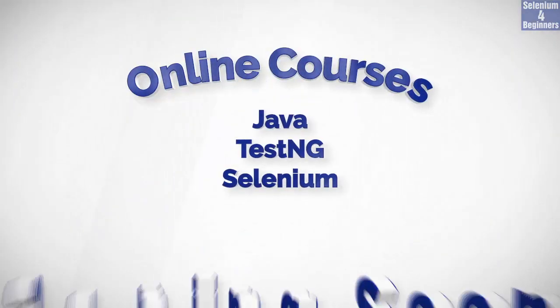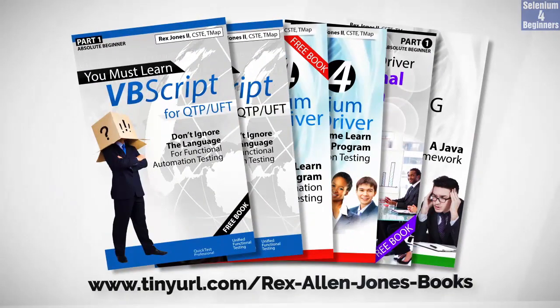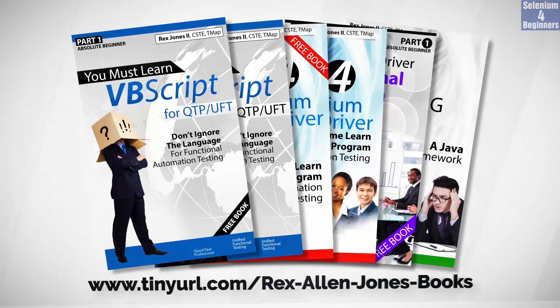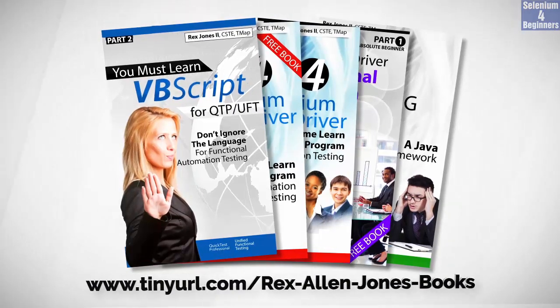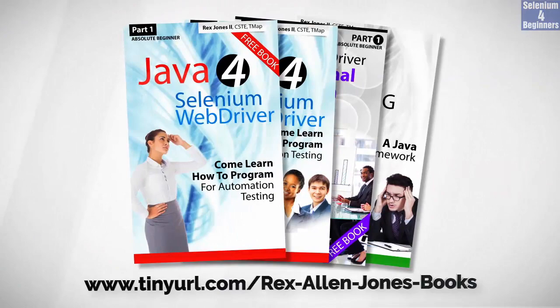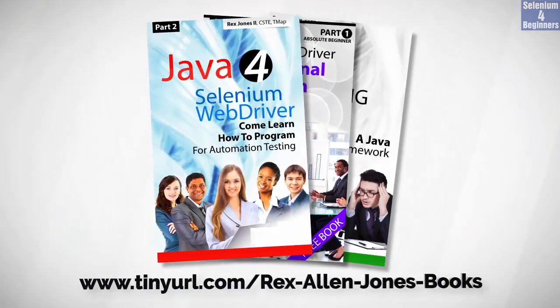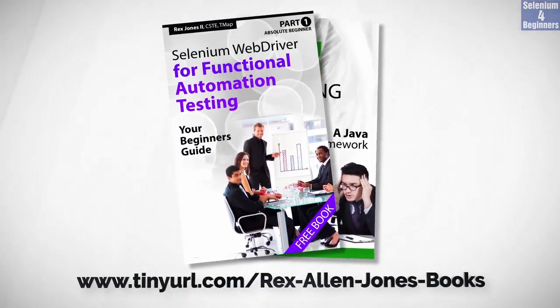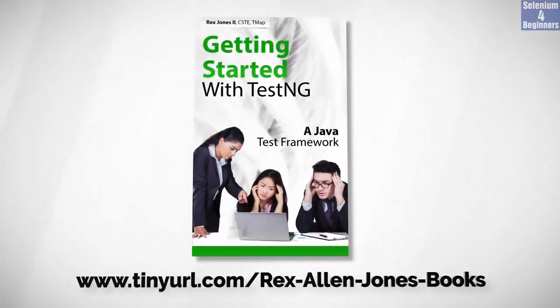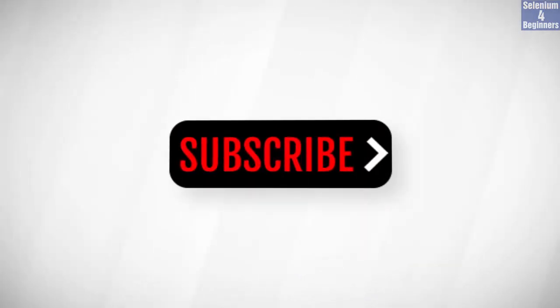Online course is coming soon. Books available in paperback, ebook and PDF. All part one ebooks and PDF documents are free. Programming books for UFT, programming books for Java, here's a selenium automation book and TestNG. Subscribe to get notification of future videos.